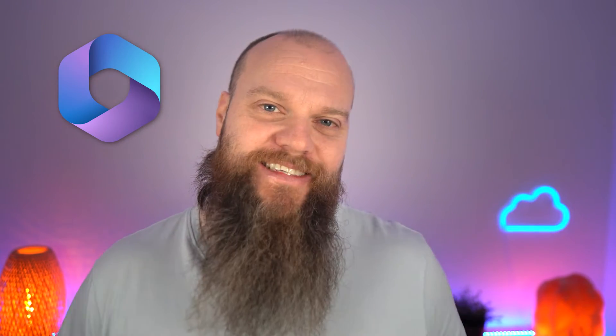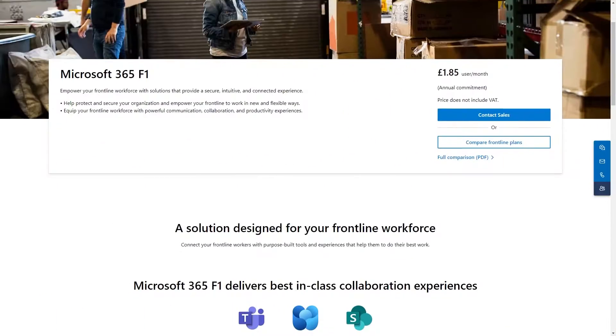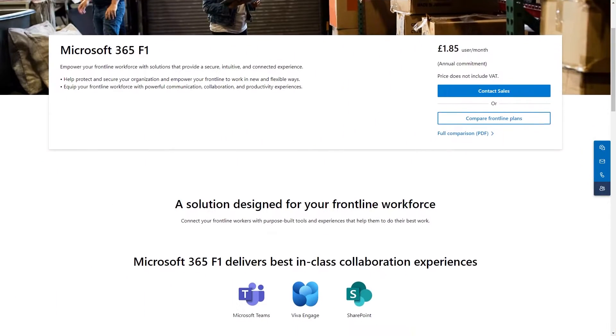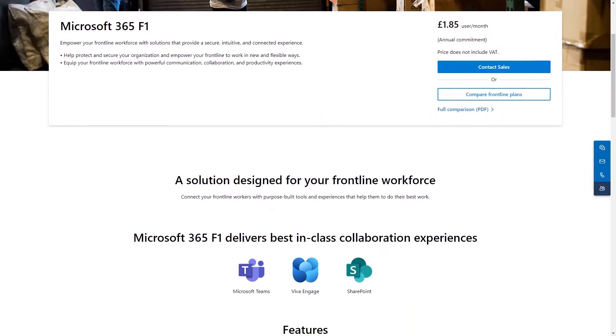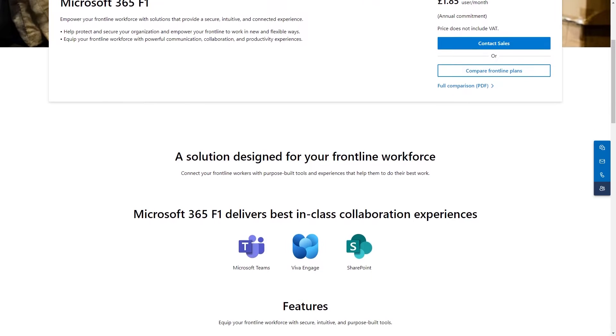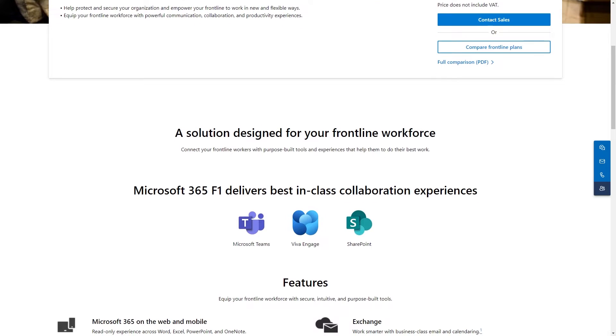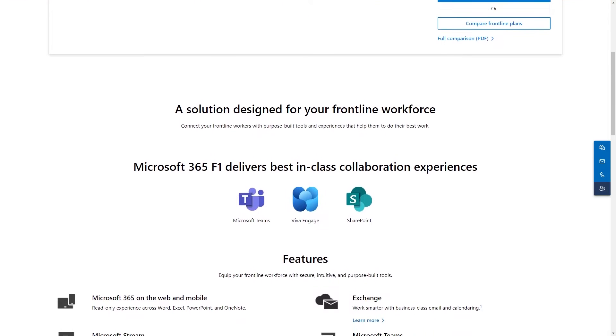In today's video, we're going to talk about the Microsoft 365 F-Range of licenses. Have you heard of them? Not many people have. But by the end of this video, you'll be able to see if the F-Range is suitable for your business.